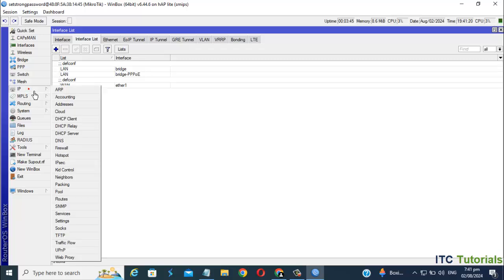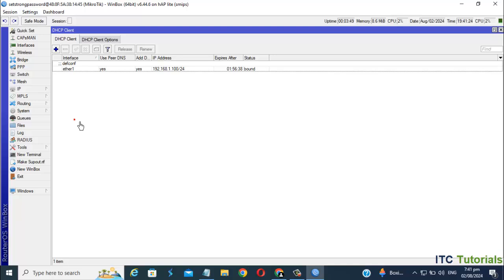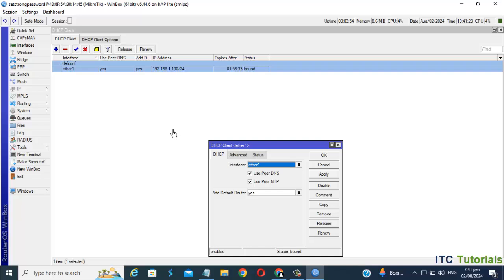Now let's check the DHCP clients. If you don't remove the default configuration of your MikroTik router, you should have this. If you don't have one, just add and copy the following. Once you're done, just click Apply and OK.